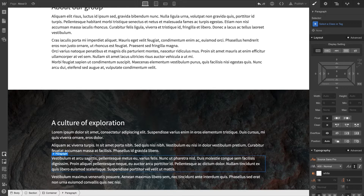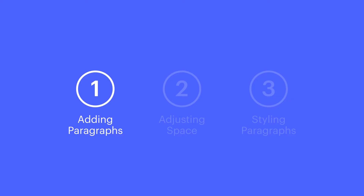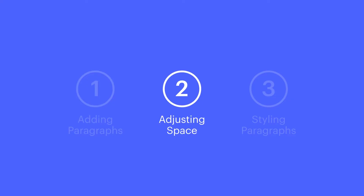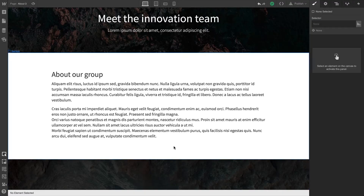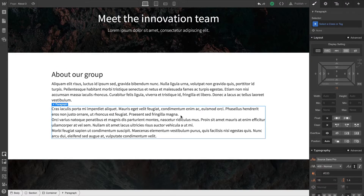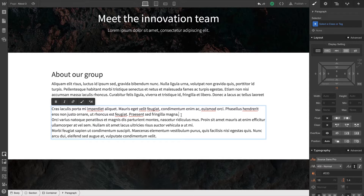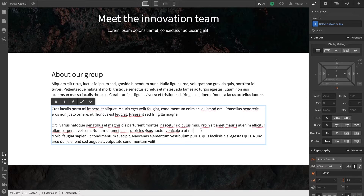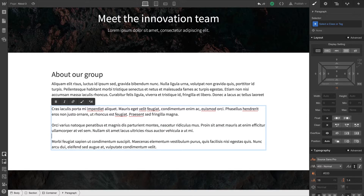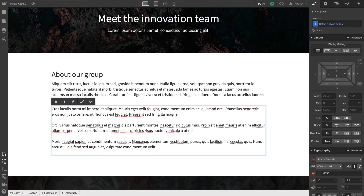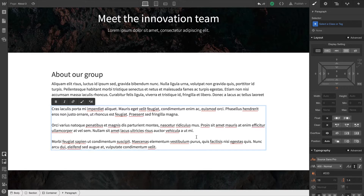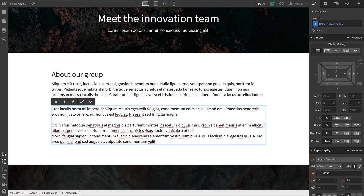That may seem crazy at first, but a lot of it has to do with our next subject: adjusting spacing between paragraphs. Right here, we have a paragraph element with multiple paragraphs inside. We can hit enter a couple times after each paragraph to create line breaks, but it's still a single paragraph element, and the challenge is that we don't have any simple way to adjust that spacing.